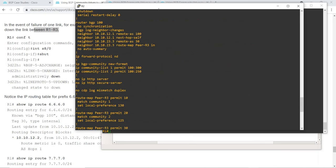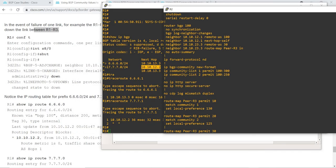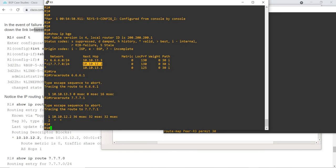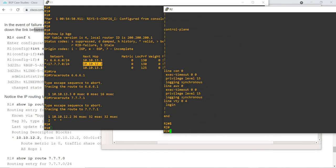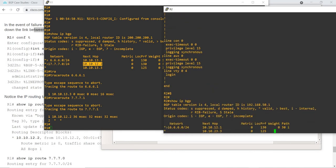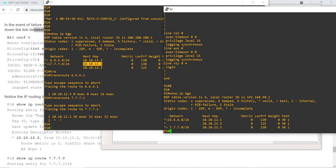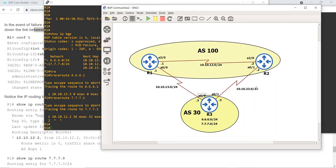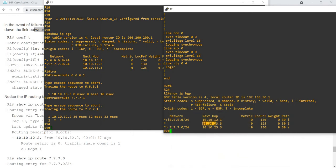Let me show you R2 as well. From R2's perspective, for this route it's choosing the iBGP route which is R1, that has a higher local preference compared to R3. And for this route it's choosing R3 as the best route.